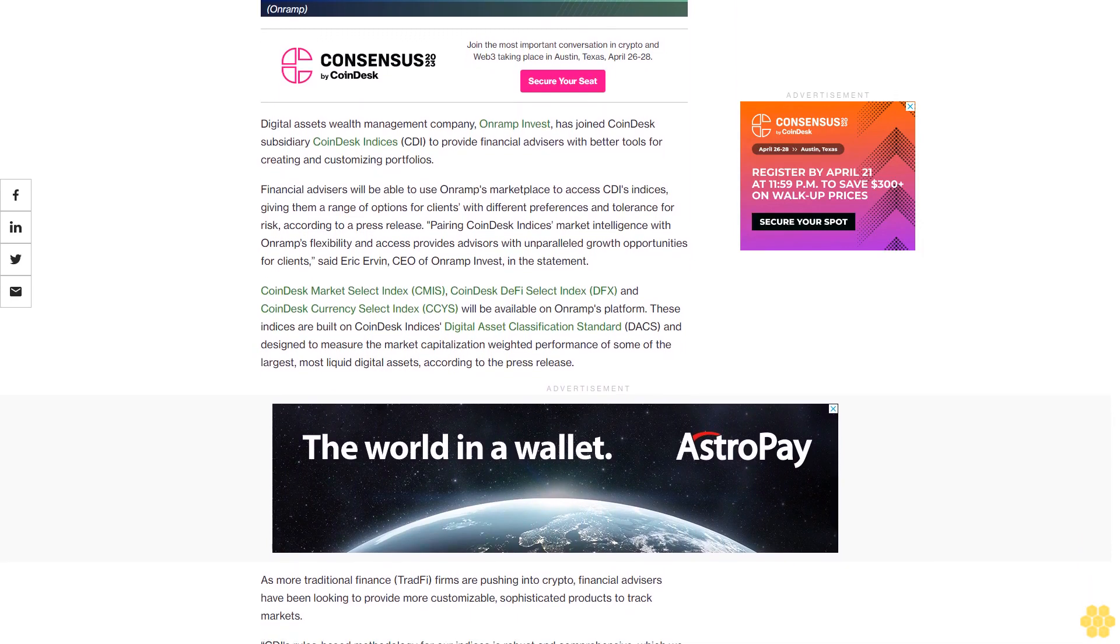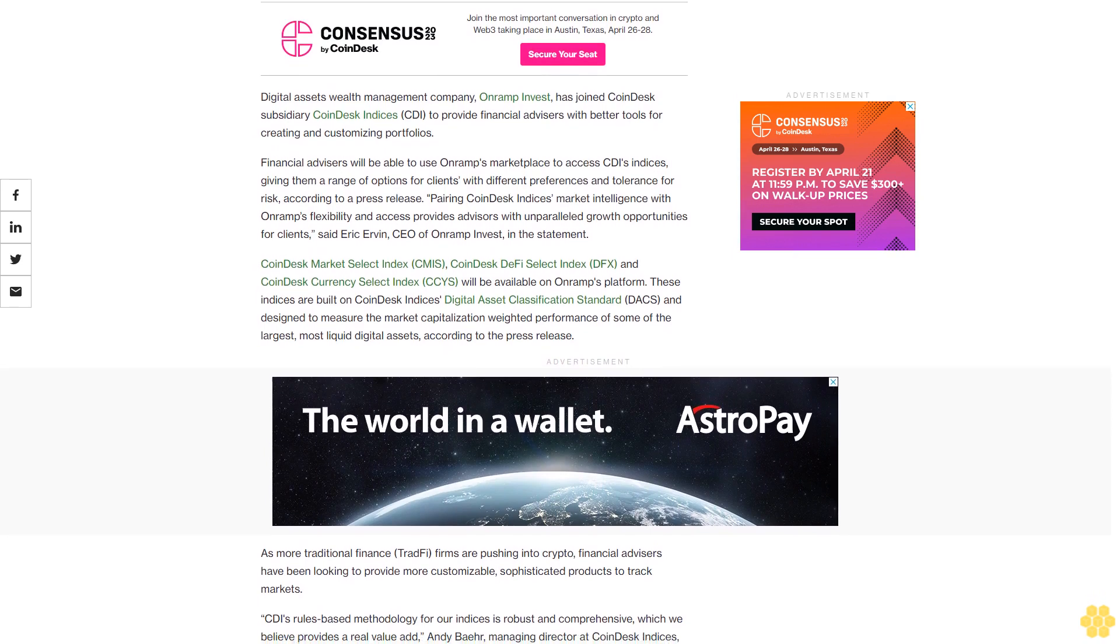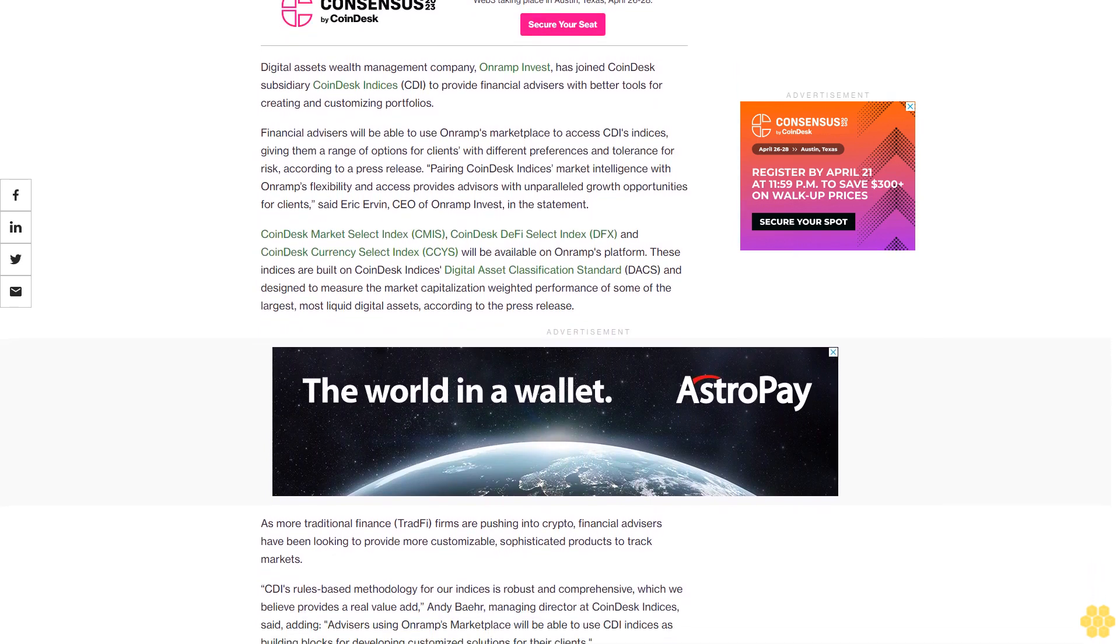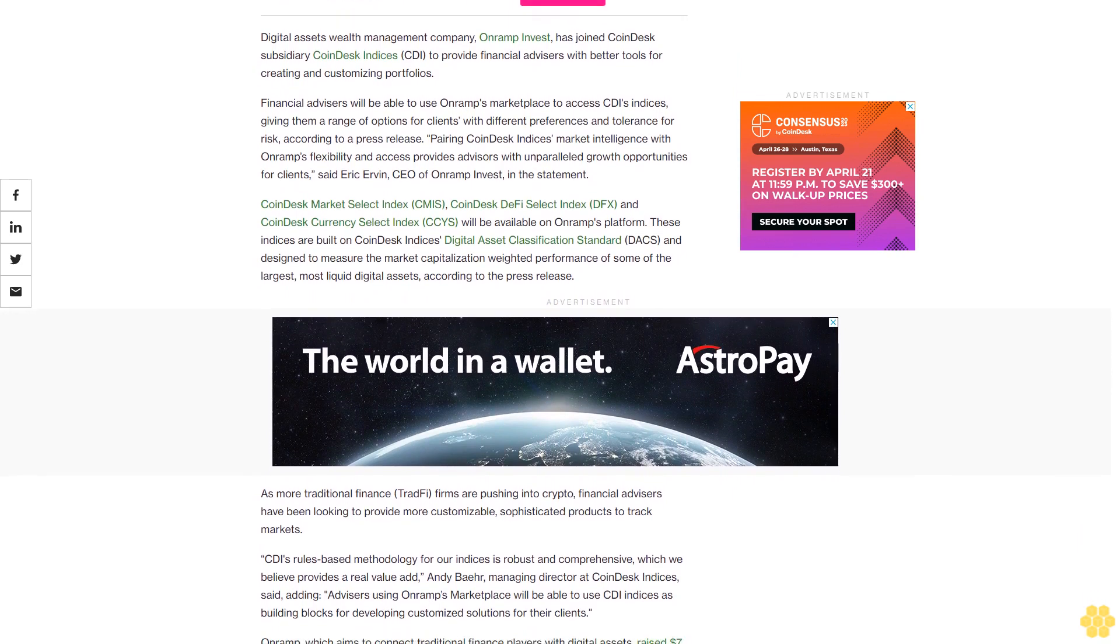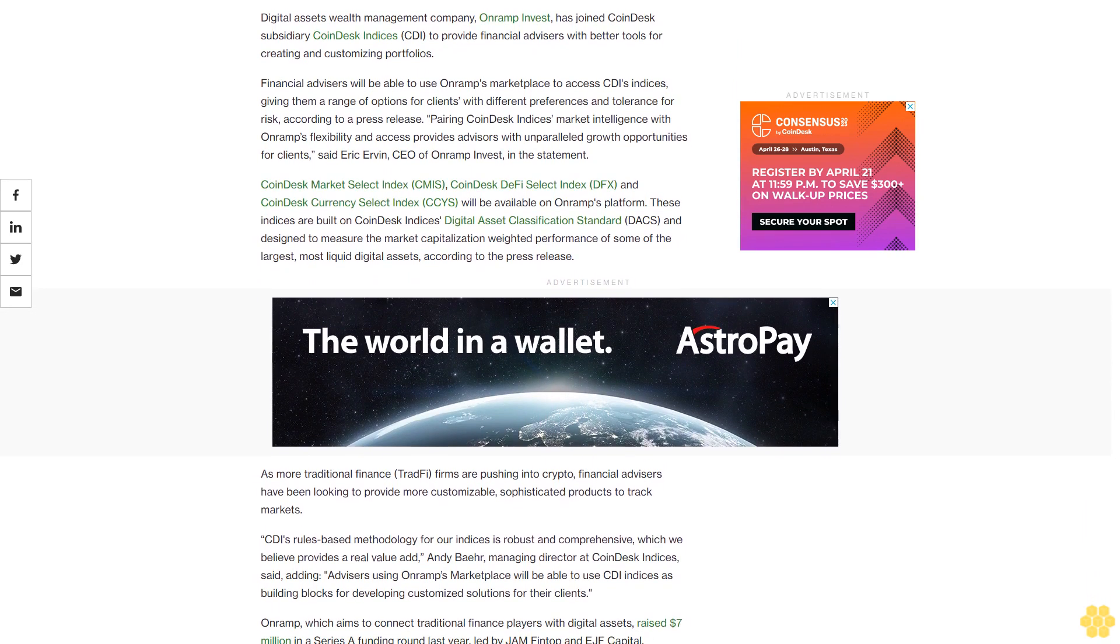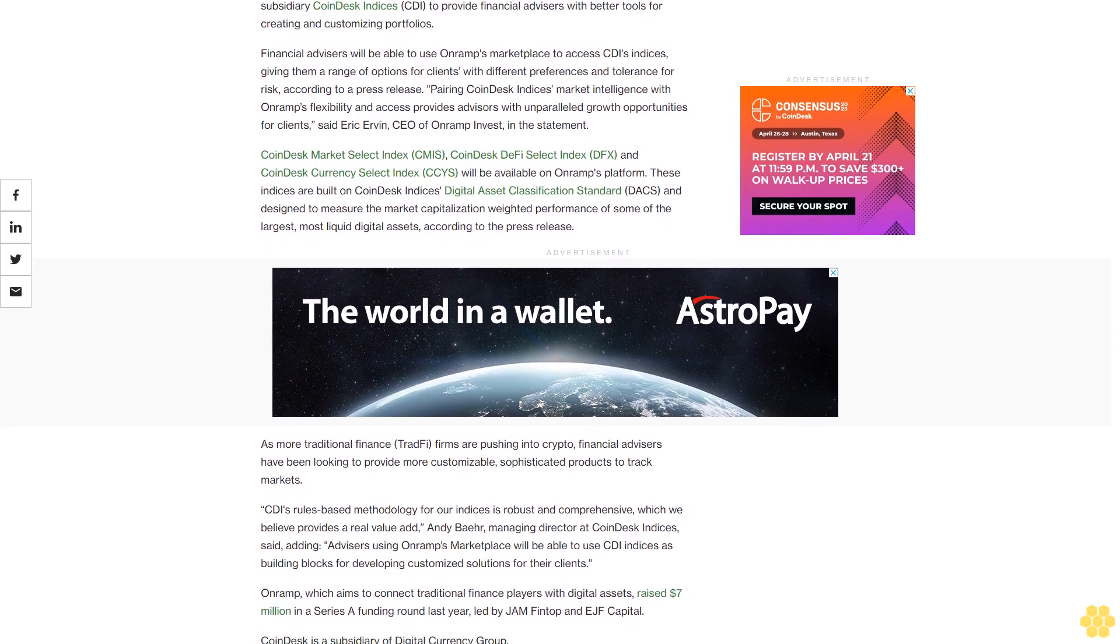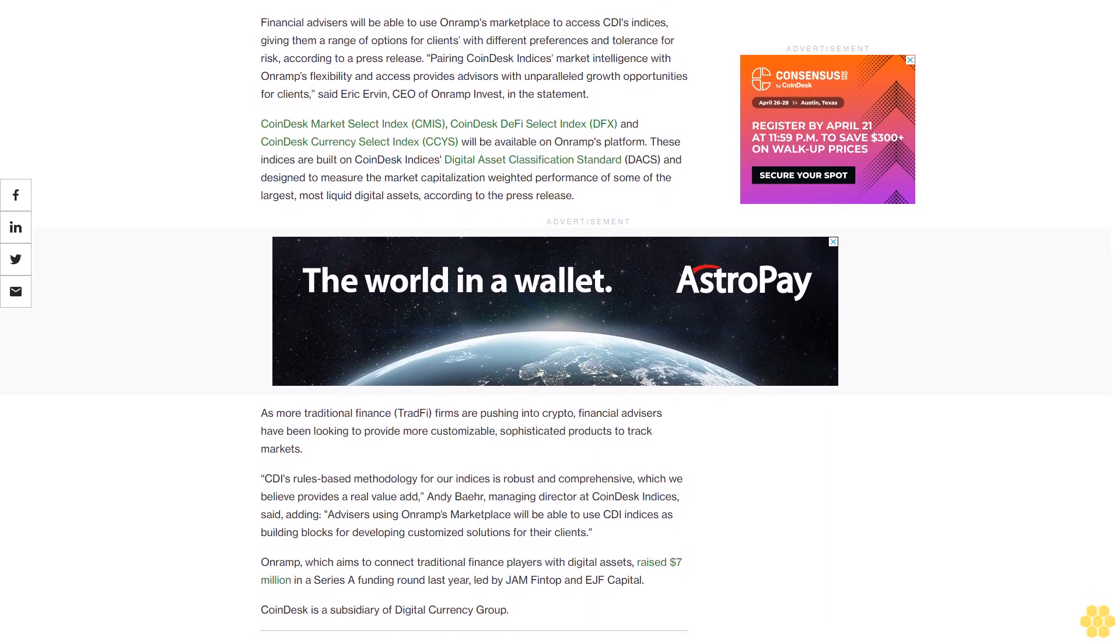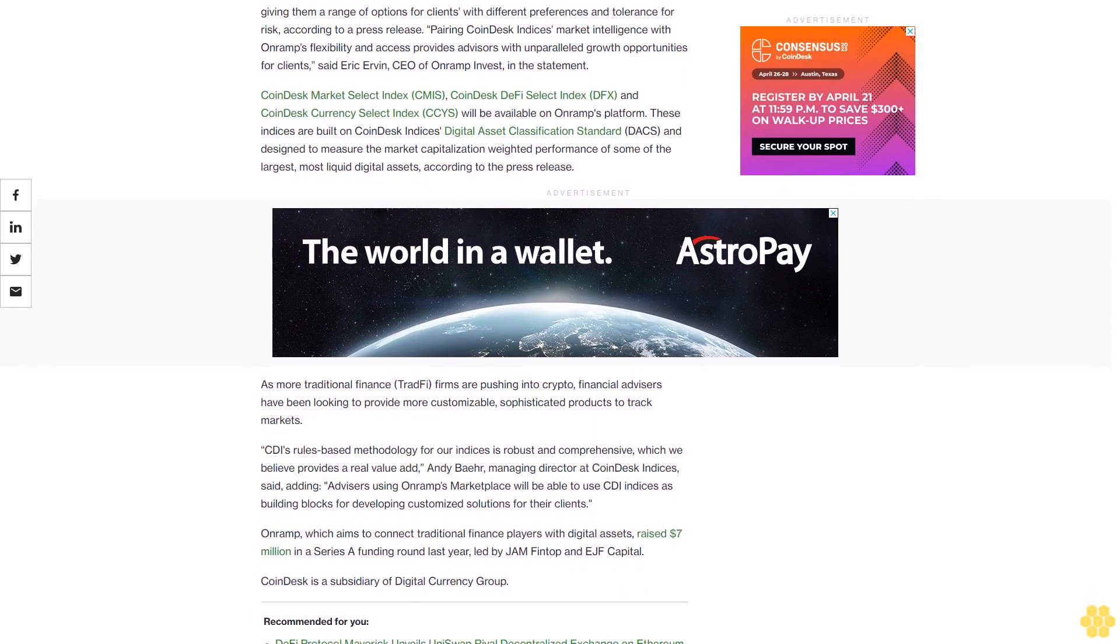Said Eric Ervin, CEO of Onramp Invest in the statement. CoinDesk Market Select Index, CoinDesk DeFi Select Index, and CoinDesk Currency Select Index will be available on Onramp's platform. These indices are built on CoinDesk Indices Digital Asset Classification Standard and designed to measure the market capitalization weighted performance of some of the largest, most liquid digital assets.